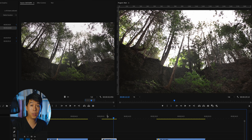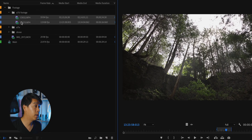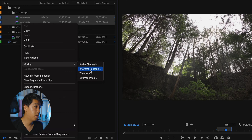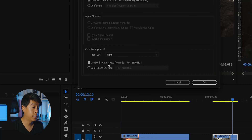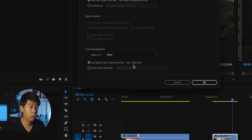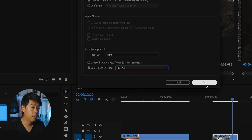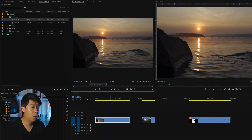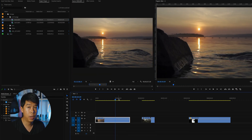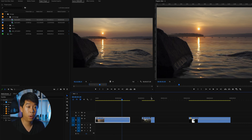So in order to tell Premiere Pro to display this properly, all you need to do is right-click on your HLG footage, go to Modify, then Interpret Footage. You can see here that your HLG footage is using REC 2100 HLG color space. What we need to do is just convert that to REC 709, and that's it. Premiere Pro is going to display your footage properly in REC 709 if you want a standard workflow and you're not delivering for HDR.